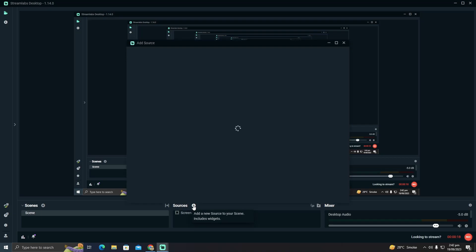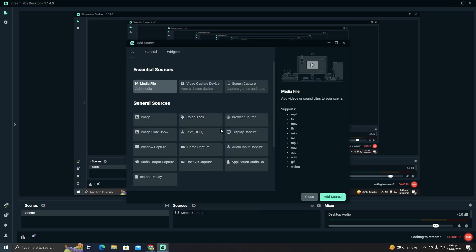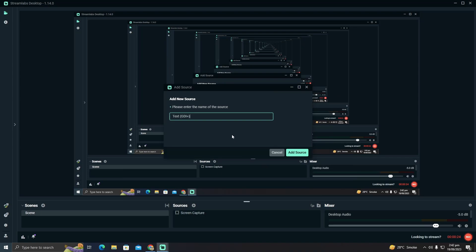What you have to do is create a new scene. In the new scene, select text, then click on 'Add Source' and you can give it any name. I'm just going to name it 'scrolling text'.